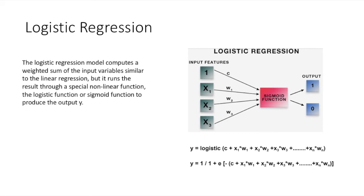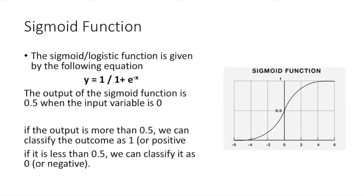Here, the output is binary, in the form of 0, 1, or minus 1, or 1. The sigmoid or logistic function is given by the following equation. As you can see in the graph, it is an S-shaped curve that gets closer to 1 as the value of input variable increases above 0, and gets closer to 0 as the input variable decreases below 0. The output of the sigmoid function is 0.5 when the input variable is 0.